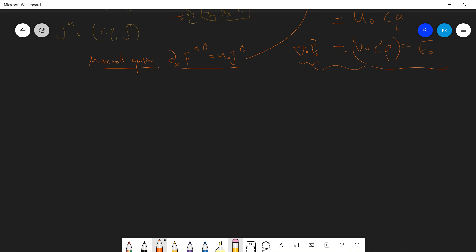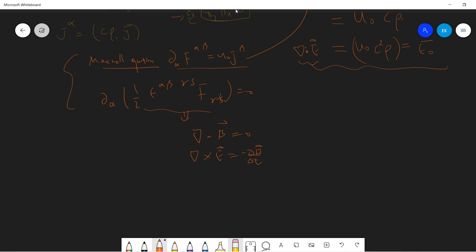So that means we have the first Maxwell equation. The second covariant Maxwell equation comes from the dual field tensor, and you will get the remaining two Maxwell equations (Faraday's law and no magnetic monopoles). So this is the Maxwell equation in covariant form.